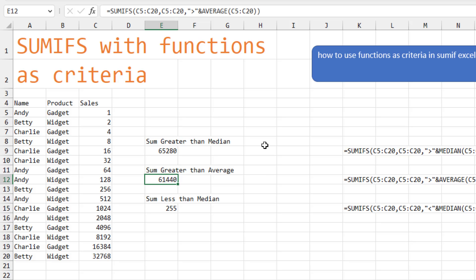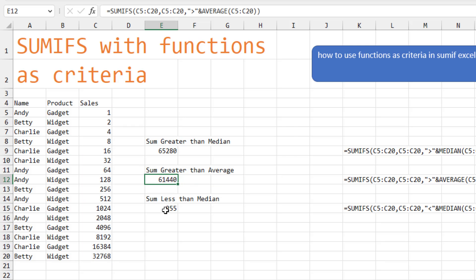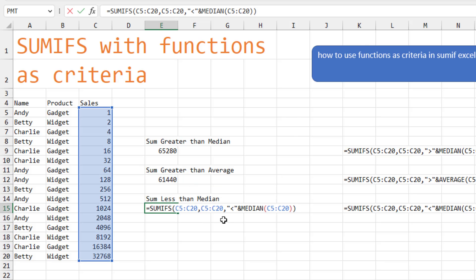Greater than the average. So the criteria out here is going to be in quotes greater than ampersand average of C5 to C20. Or here would be less than the median. And of course, less than can also be less than or equal to.